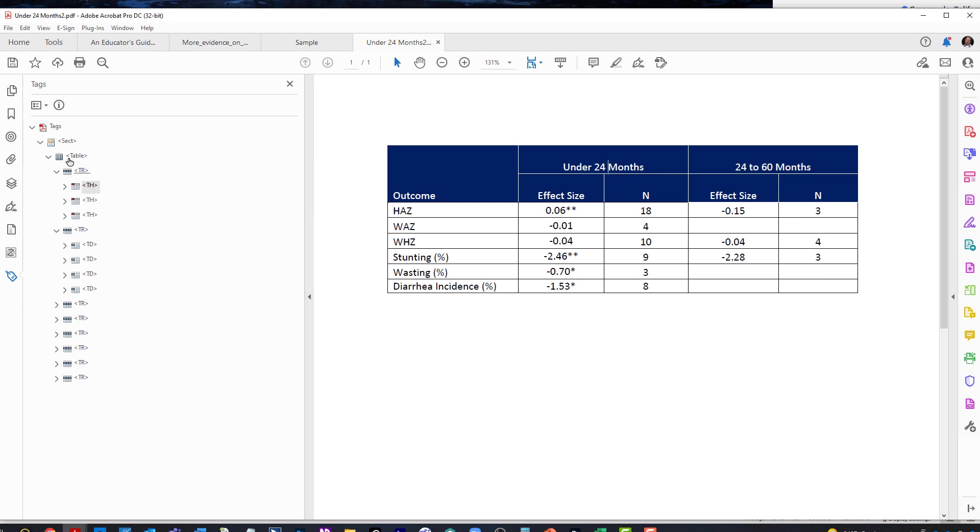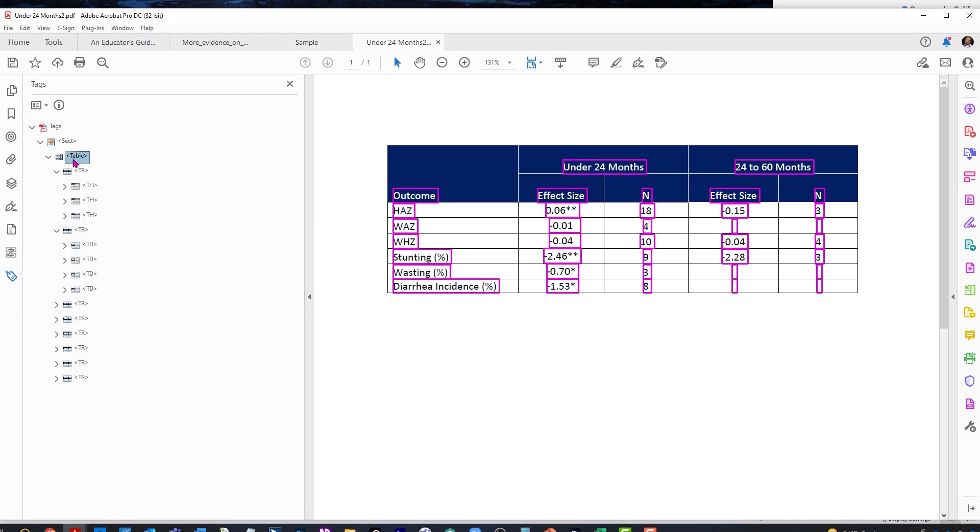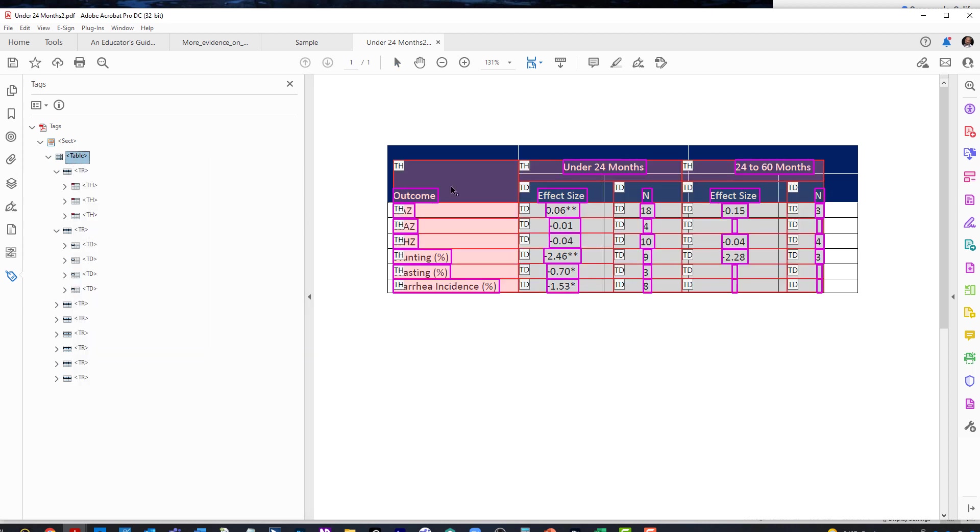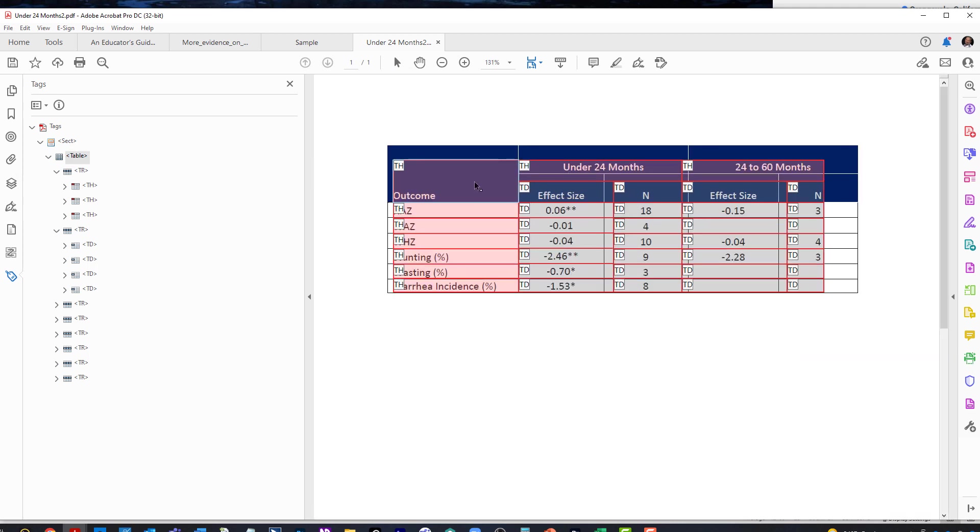And now we're going to click out of the table editor and then go back. And now you can see we accurately have what we would expect, which is outcome to be a merged two span, a two row span between under 24 months and the effective size rows.